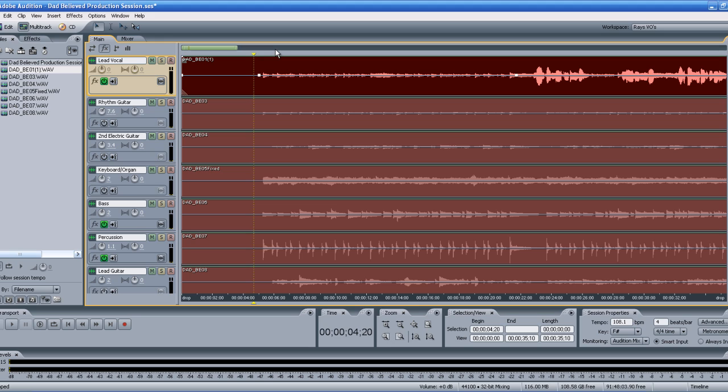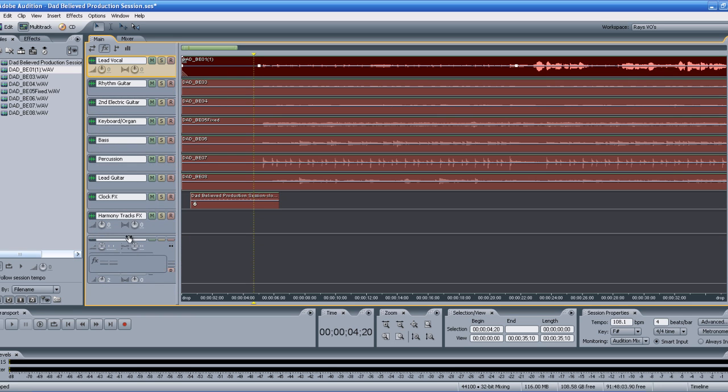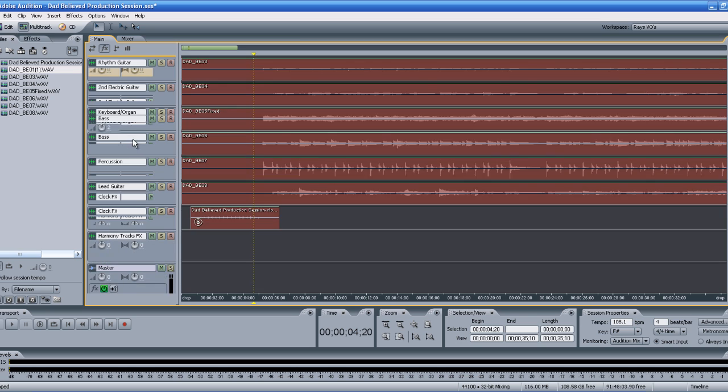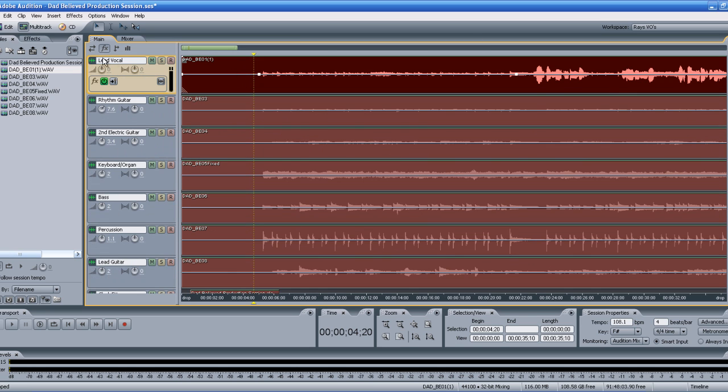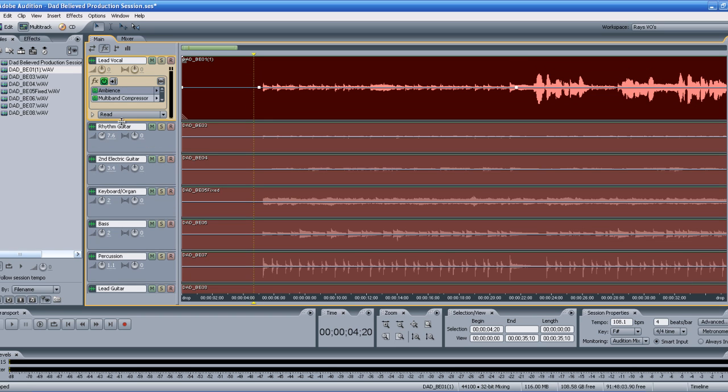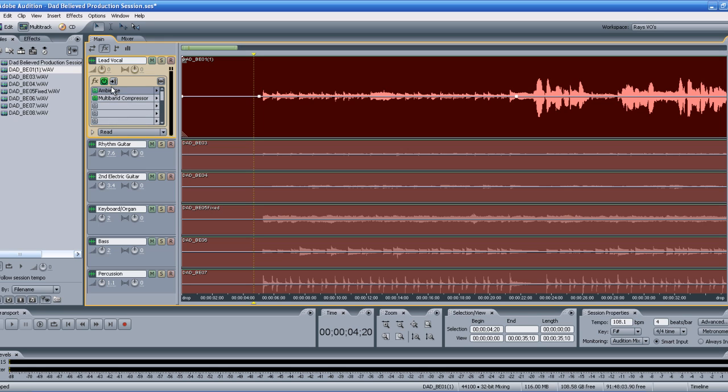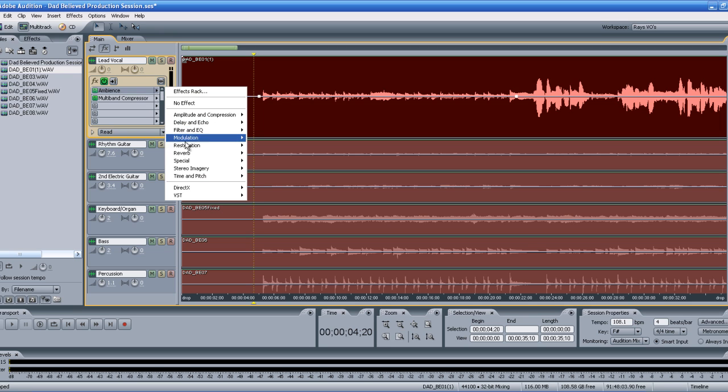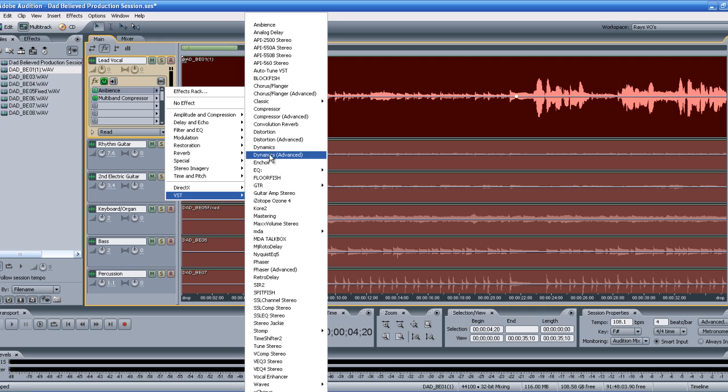Not smooth at all. One of the things I learned is that when you have all of your tracks - I have lead vocals, rhythm guitar, electric guitar, keyboard, organ, bass, percussion, lead guitar, clock effects in the beginning, harmony tracks - and if you go to your FX tab, when you're processing each individual track you'll go through a bus or add in any of your plugins or VSTs depending on what you want to do. This is all real time.